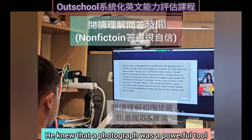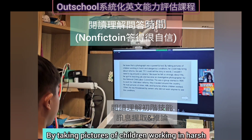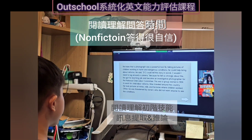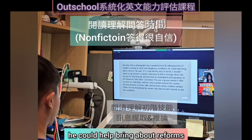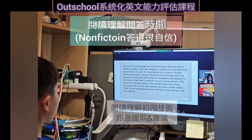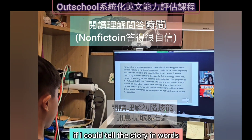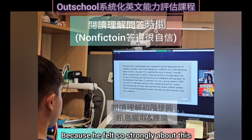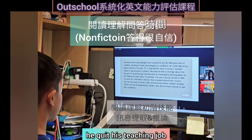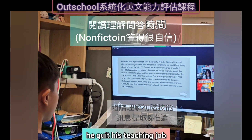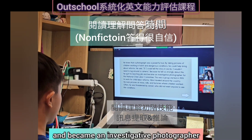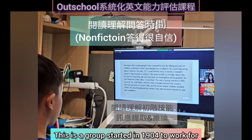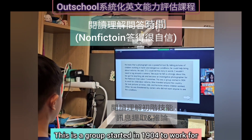He knew that a photograph was a powerful tool. By taking pictures of children working in harsh and dangerous conditions, he could help bring about reform. He said, 'If I could tell the story in words, I wouldn't need to lug around the camera.' Because he felt so strongly about this, he quit his teaching job and became an investigative photographer for the National Child Labor Committee, a group started in 1904 to work for child labor reform.